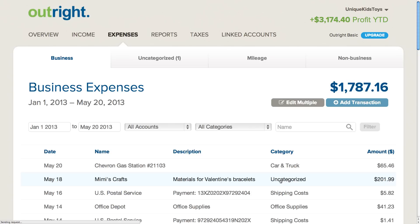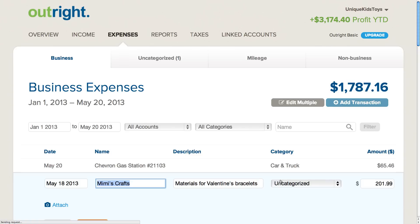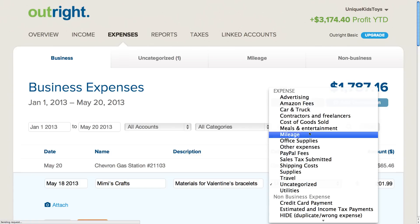Let's say you purchased some beads to make the jewelry you sell online. Outright automatically listed the purchase as an uncategorized expense from the craft store, but you want to categorize it as cost of goods sold. Click on the purchase and select cost of goods sold from the category drop-down menu.